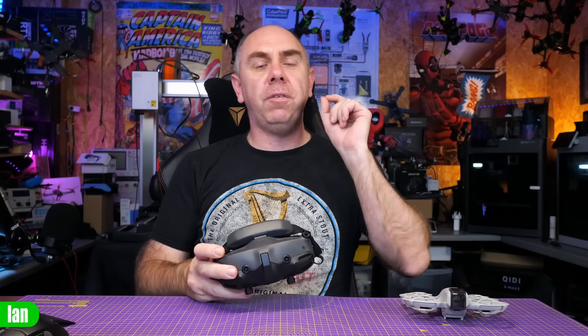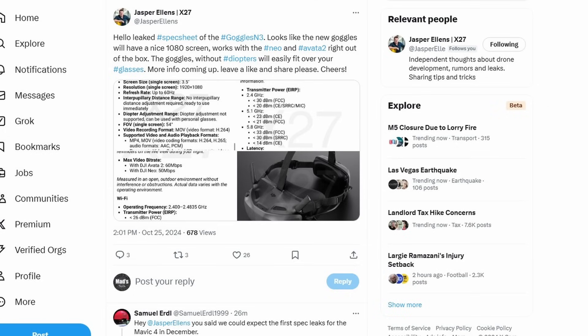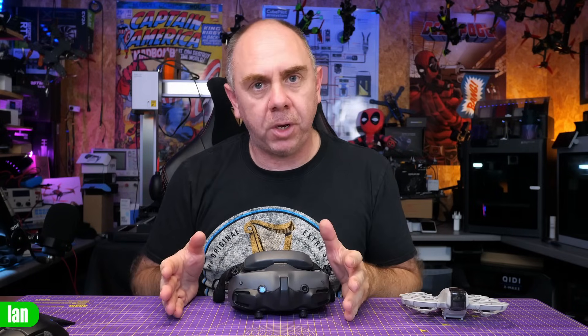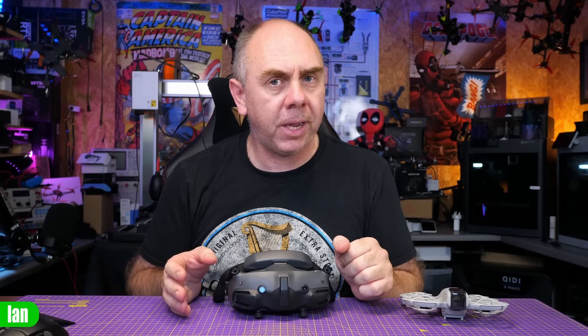Today we've seen the release of a lot more leaked information about the new upcoming DJI Goggles N3, and within this information is a lot of interesting details. So it's time to go for a deep dive and have a look at exactly what these goggles appear to be and, more importantly, who they're going to be ideal for.